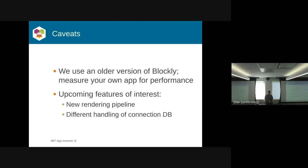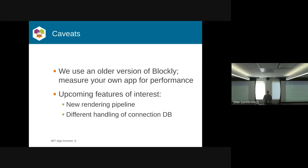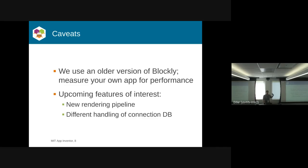A couple of caveats. First, we have an older version of Blockly, so some of these performance numbers may not reflect changes to Blockly as of late. We're really interested in the new rendering pipeline and how the connection database is being changed. Take some of the numbers I'm saying with a grain of salt because in a couple of weeks, they might all be different.